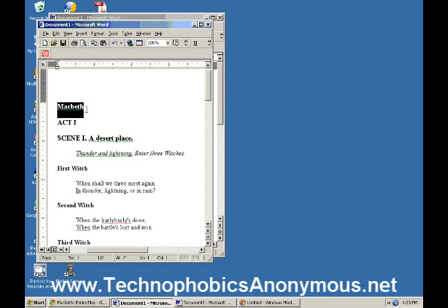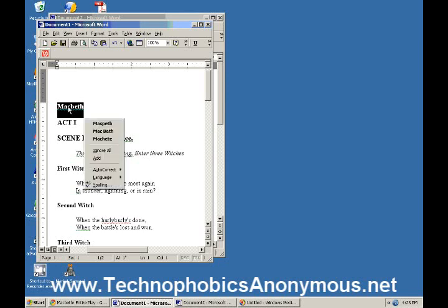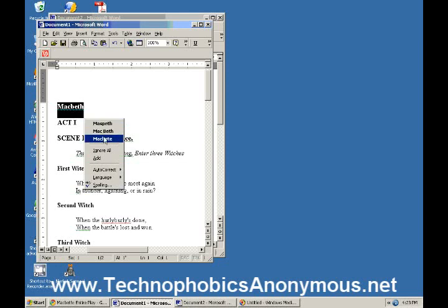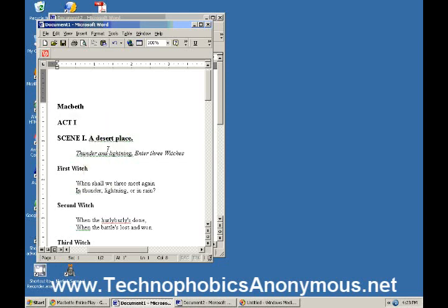And once it's highlighted, now you can do things with that text. It's highlighted. The things that you can do with it include, you can delete it. If you hit the delete button right now, it will just disappear. Or you can use your right button and over the highlighted text, you right click.